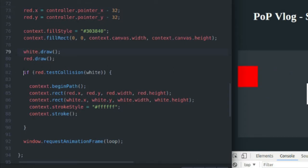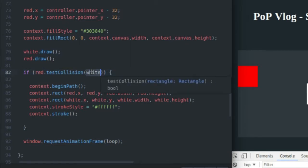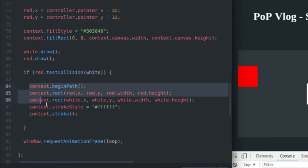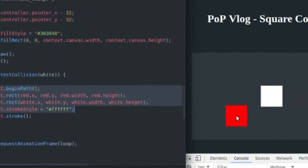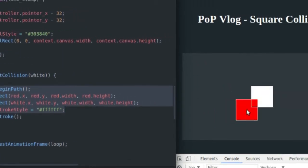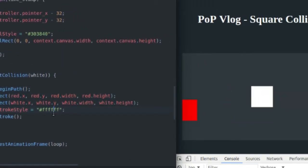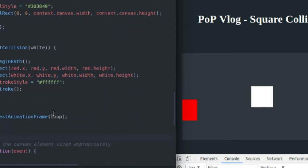And here I'm using the test collision function, the red rectangle test collision with the white rectangle. And if that's the case, I simply draw two white rectangle borders around my two rectangles, which you already knew because you could see it. And that's it. That's the game loop.